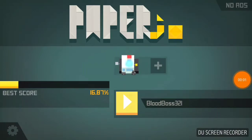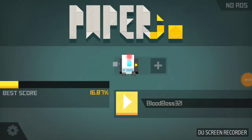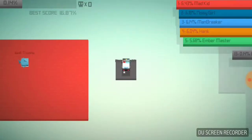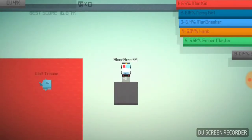Ayo, what's going on guys, Bluboss321 here, and today we are playing Paper.io, yup, Paper.io.